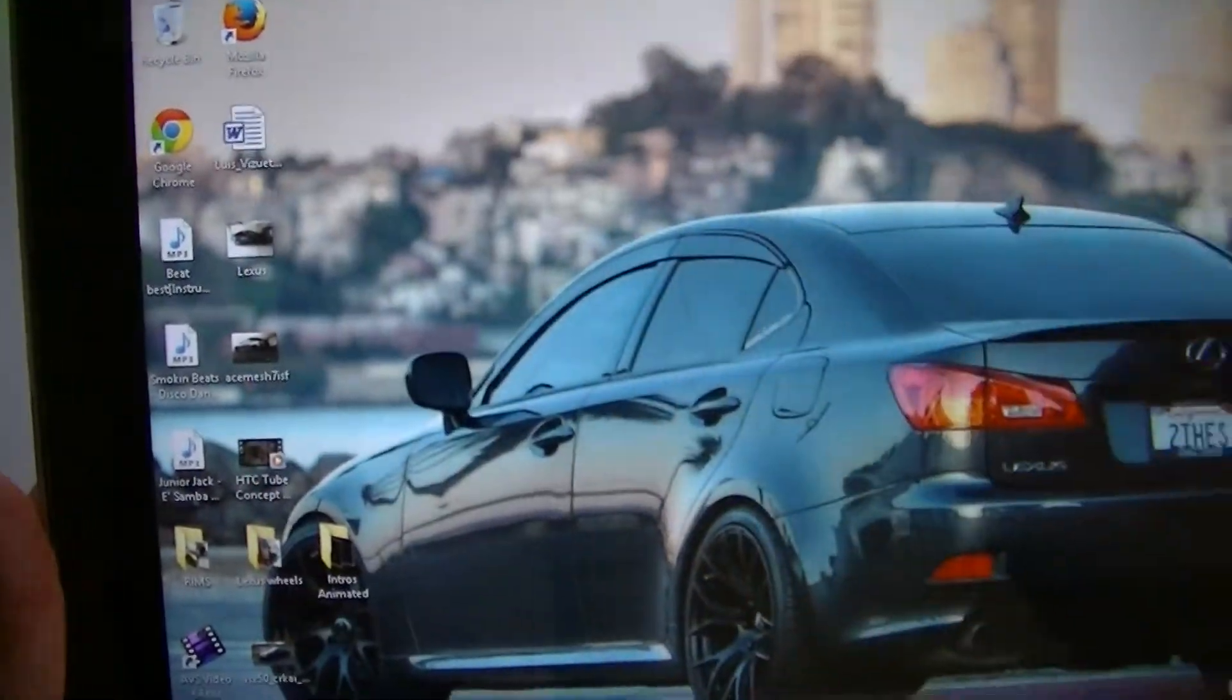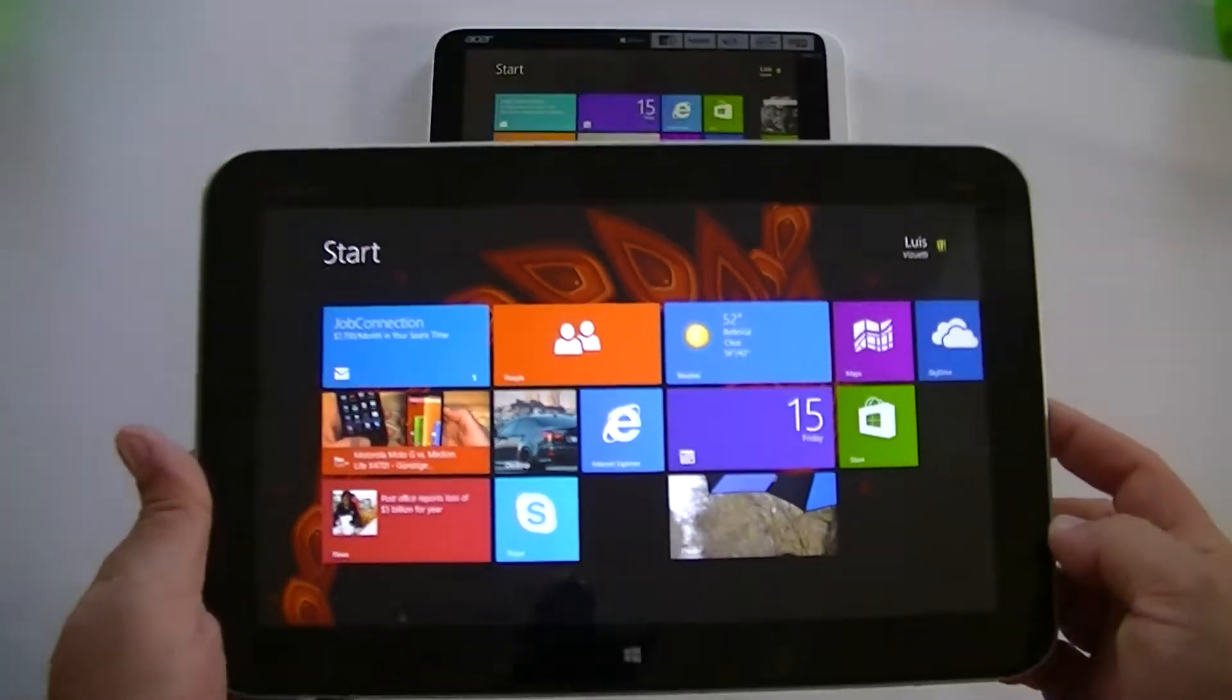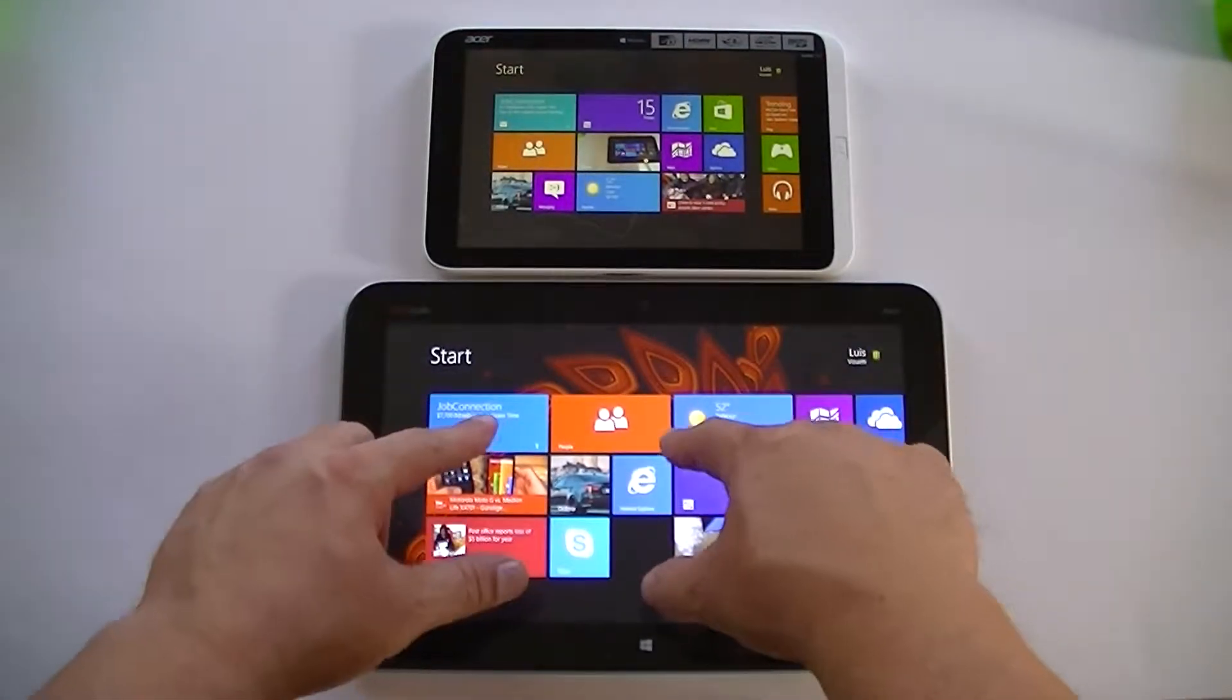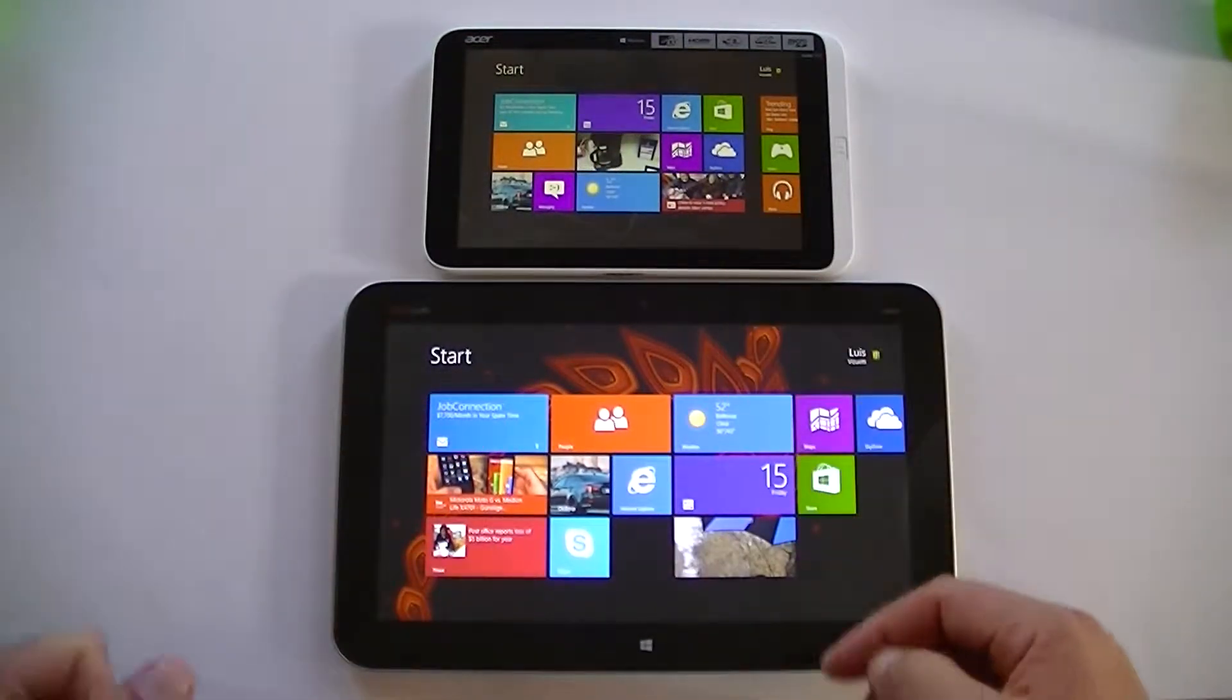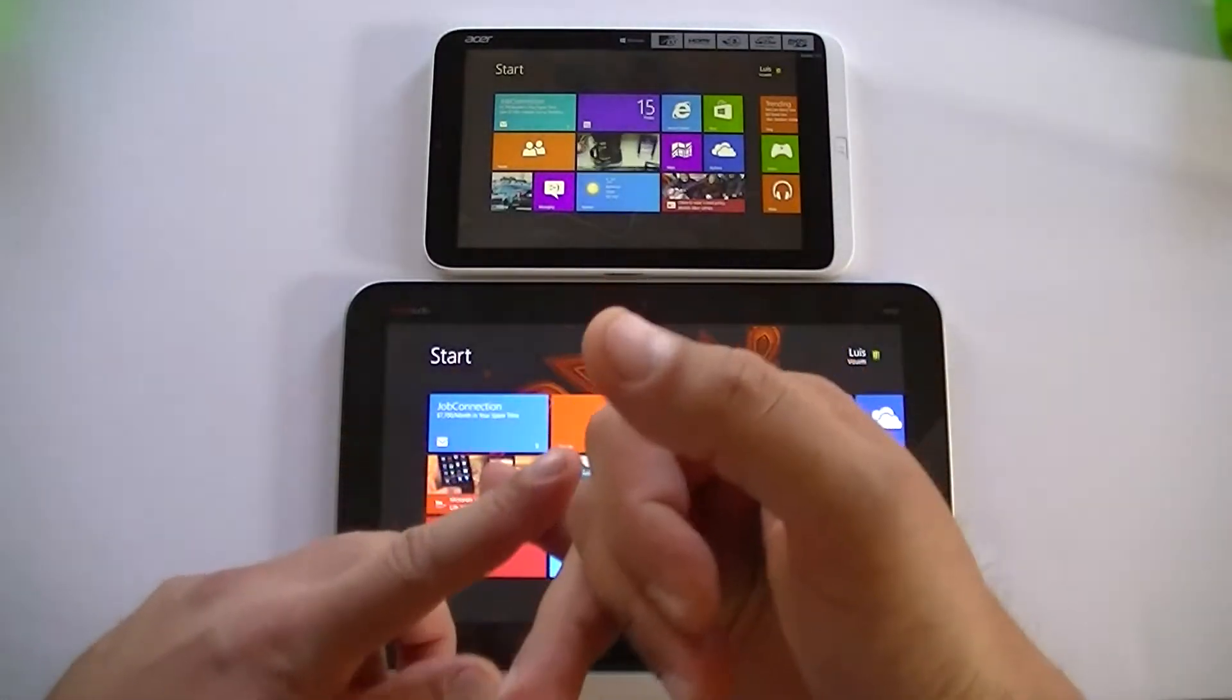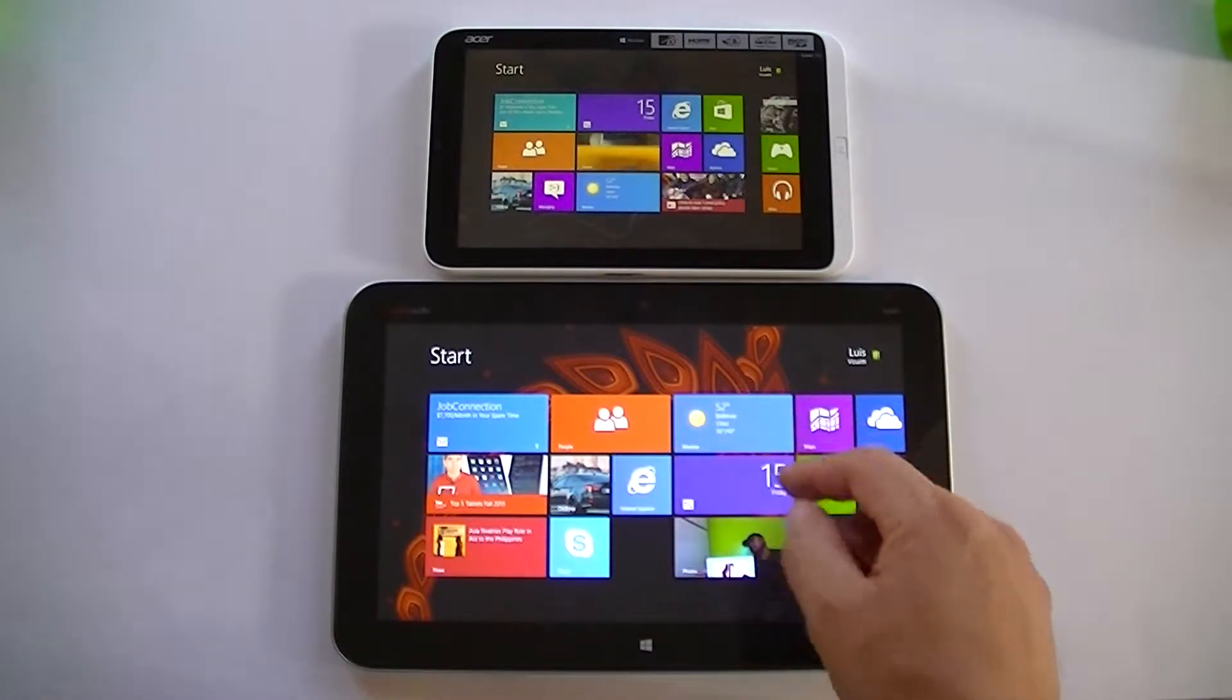I'm going to close these and I'm just going to show you guys how quick the HP NV works versus the other one. Both tablets have the same processor, same memory, same everything, but because of the changes that I made you're going to see the HP working way faster.